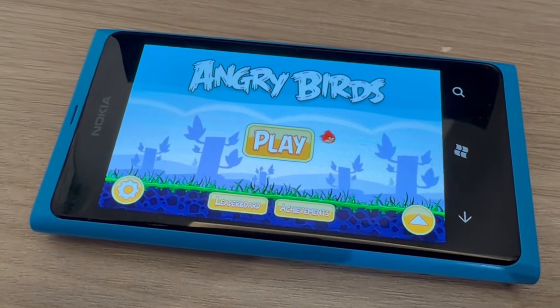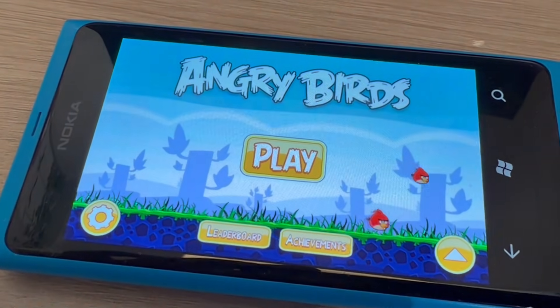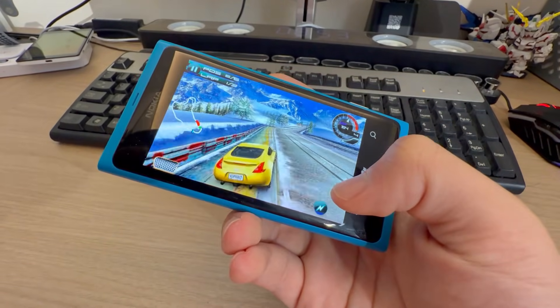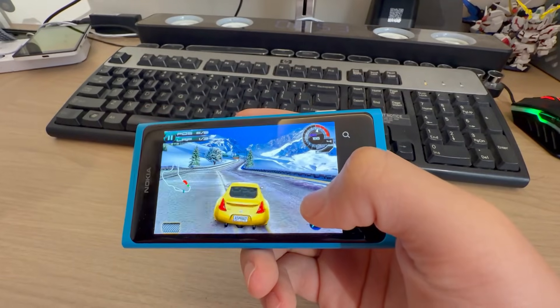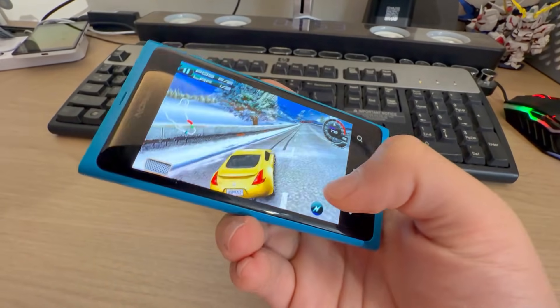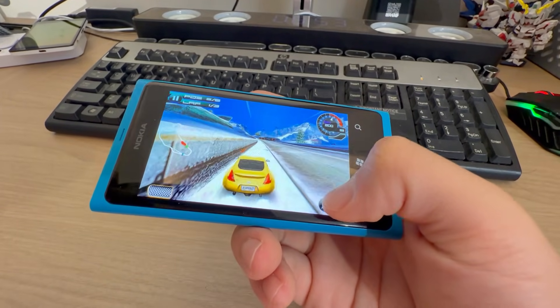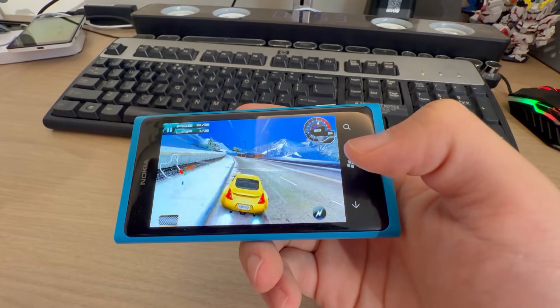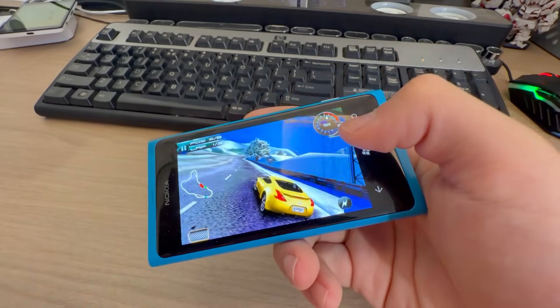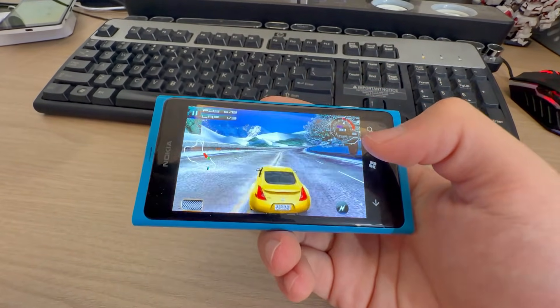And right here you can see I'm going to demonstrate the Asphalt 5 game, and it is really smooth, smoother than I expected. Oh shit, oh shit, that's not good!